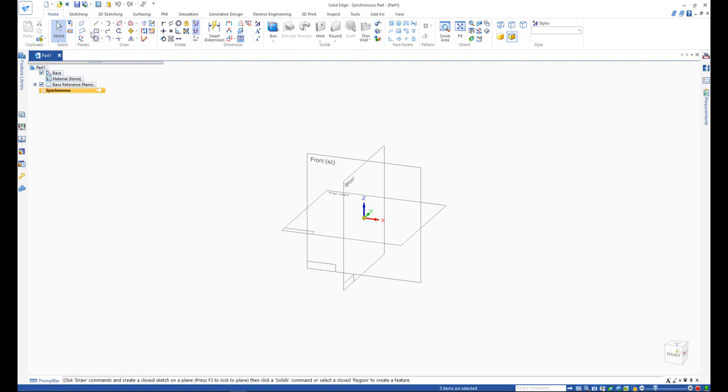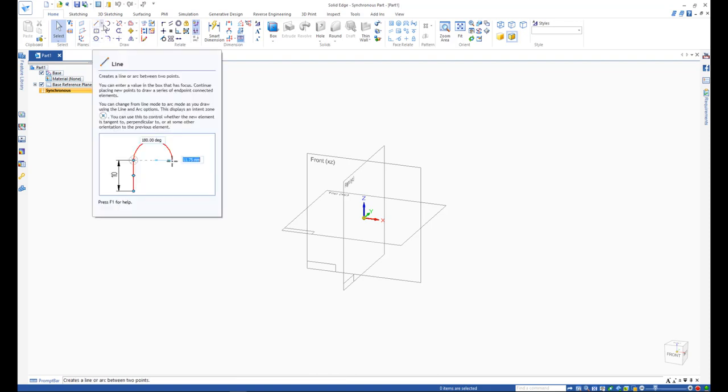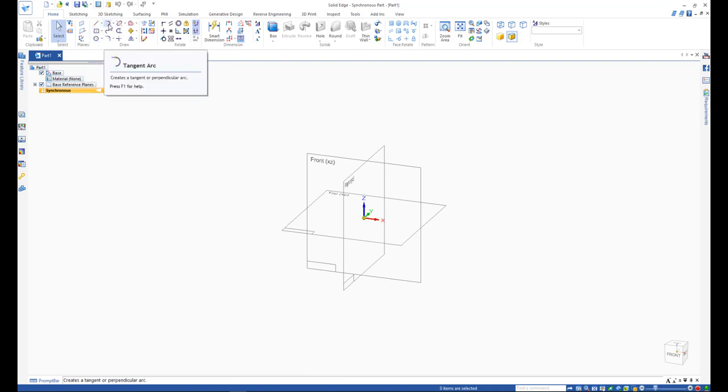There are many sketch drawing commands available in Solid Edge including line, arcs, circles, and rectangles.